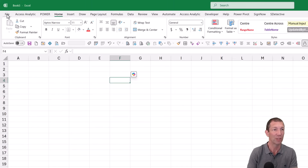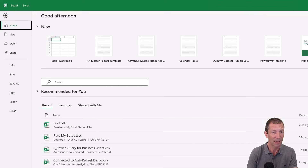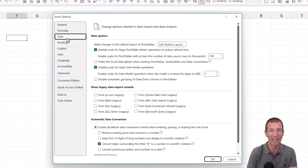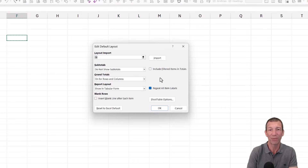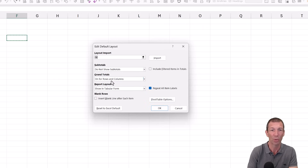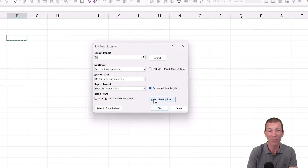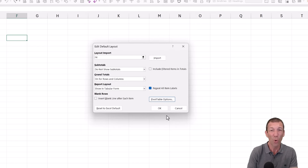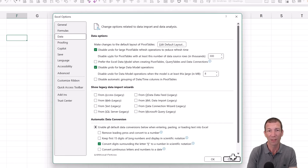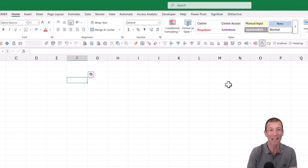Pivot tables are also worth mentioning. Go to File > Options > Data and edit your default pivot table options — this is for Excel in general, not just this file. Edit the default layout: change it to tabular form, set it to do not show subtotals, or import settings from an existing pivot table you like. You can also turn off auto-fit. There are all sorts of options like this for really good setup defaults.